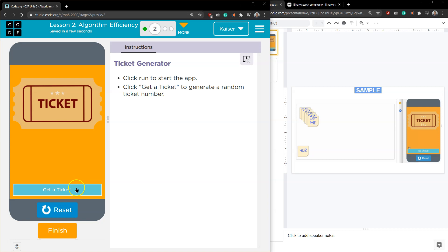So I'm going to reset, run, all this does, get a ticket, and well, it produces a random number for us, right? Boom, boom, or a pseudo-random number.